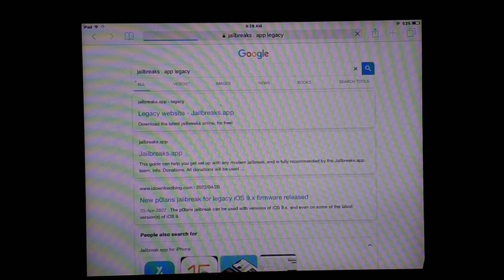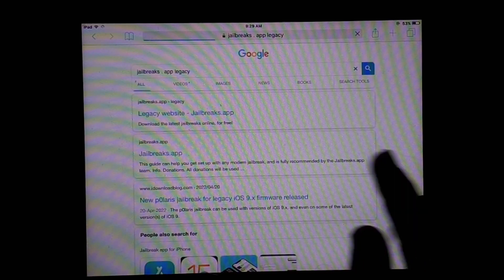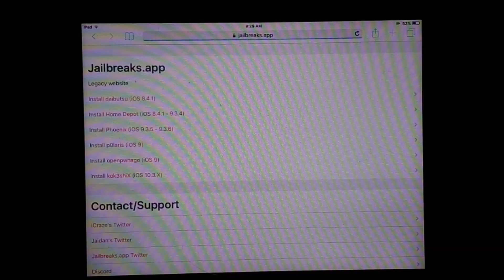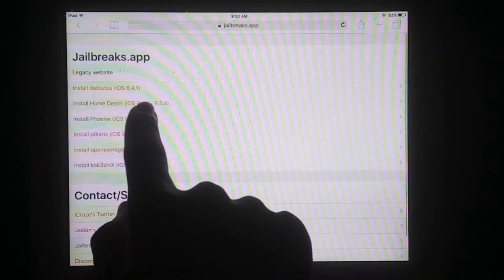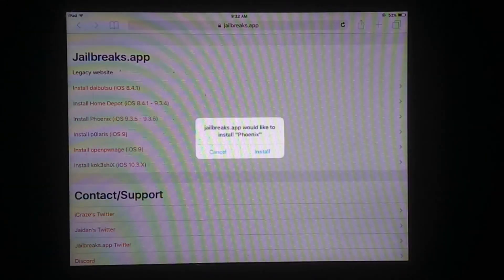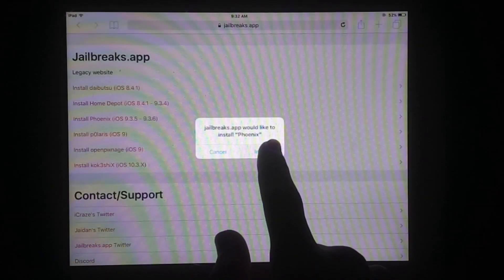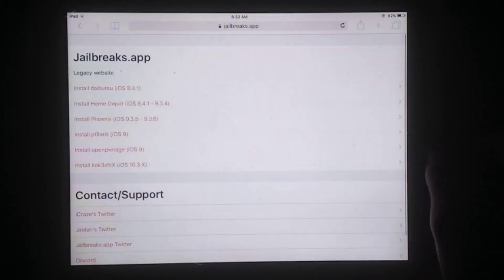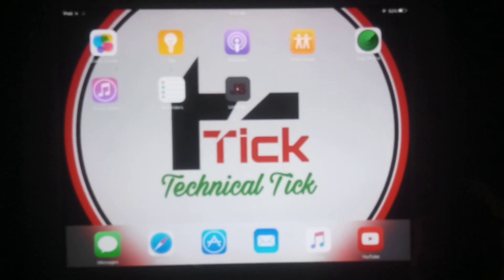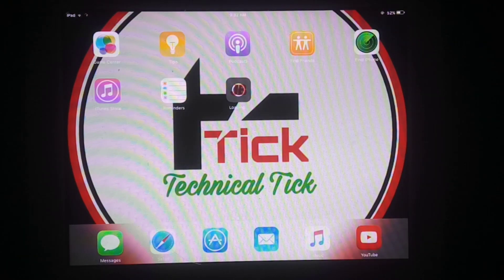open Safari and search for 'jailbreaks app legacy'. Now open the first website and tap on 'install phonics' to begin installation. As you can see, the Phonics download has started.